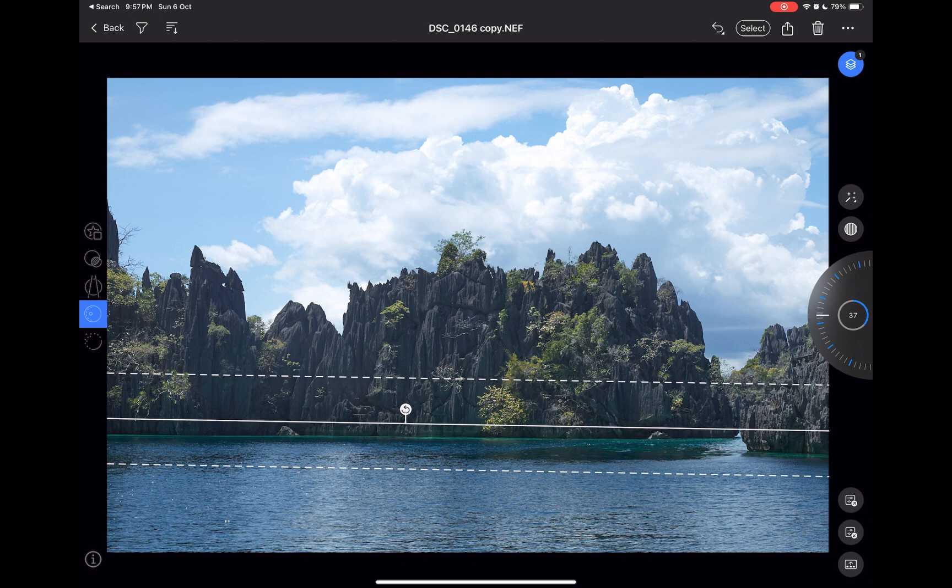While I'm at it, let's add a clarity and structure adjustment to bring out more of the rock's details.